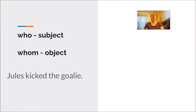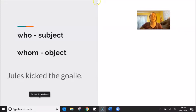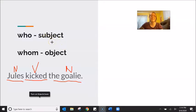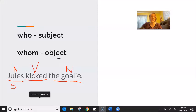Who is doing the job of subject, and whom is doing the job of object. For example, in this sentence: Jules kicked the goalie. We know that kicked is the verb — this is the action, this is what Jules is doing. We know that Jules is a noun, and we know that goalie is a noun as well. Subject is who makes the action — who makes the kick? Jules. Jules is the subject. Object gets the action, receives the action — who gets the kick? The goalie. That is the object.